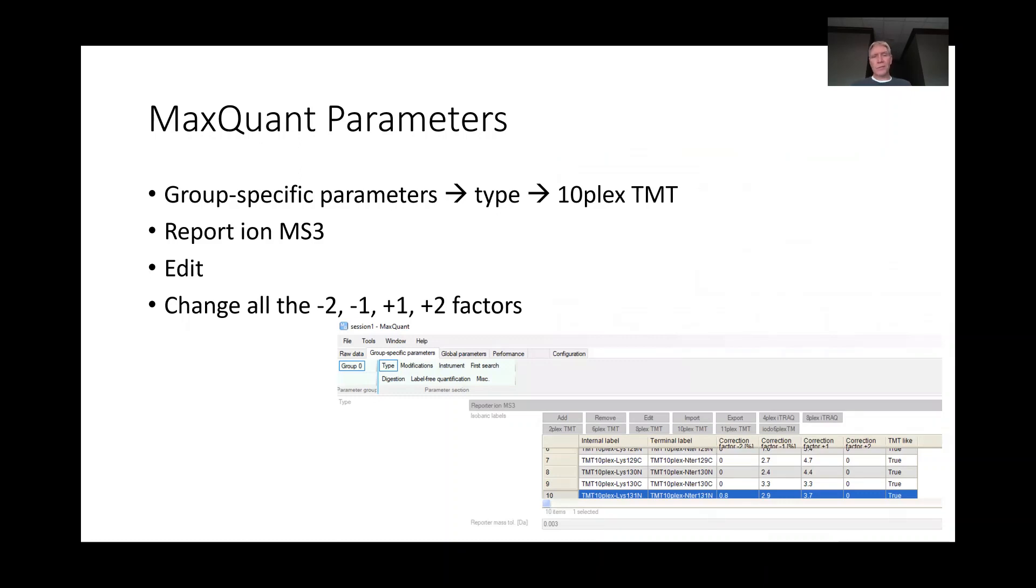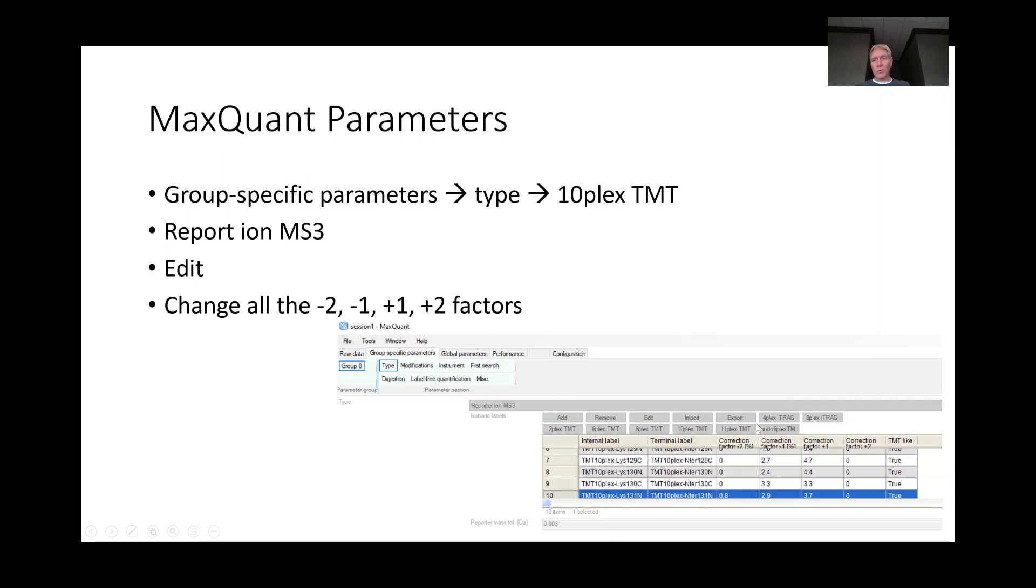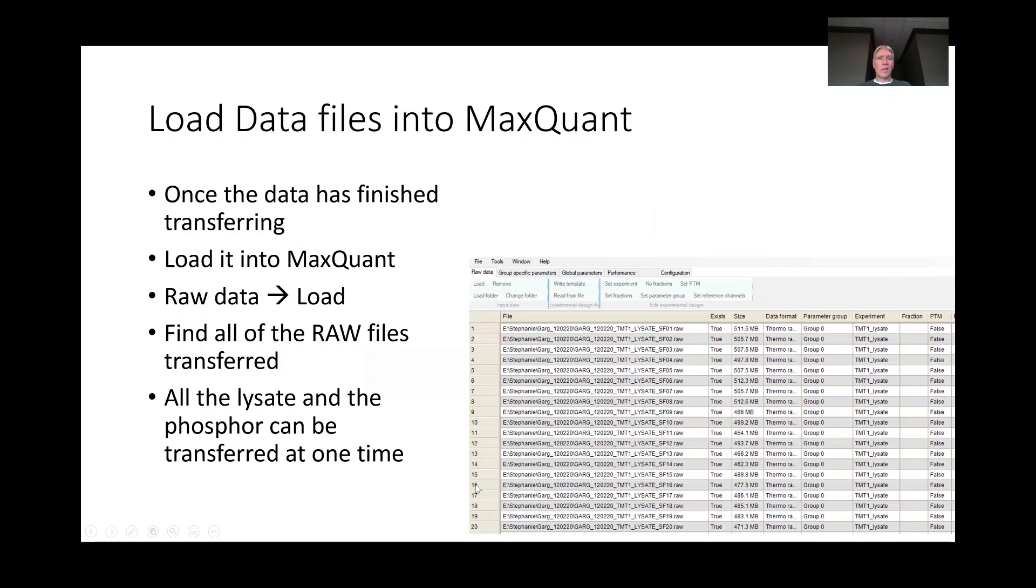I'm going to go through this example here. When you go into MaxQuant, you need to go into group specific parameters, then you go into type, and then click this box that usually says standard and change it to reporter ion MS3. Then it will pull up this box below where you can select whether it's a 10plex or a 6plex, and then we can change all those correction factors based upon the kit that we're using.